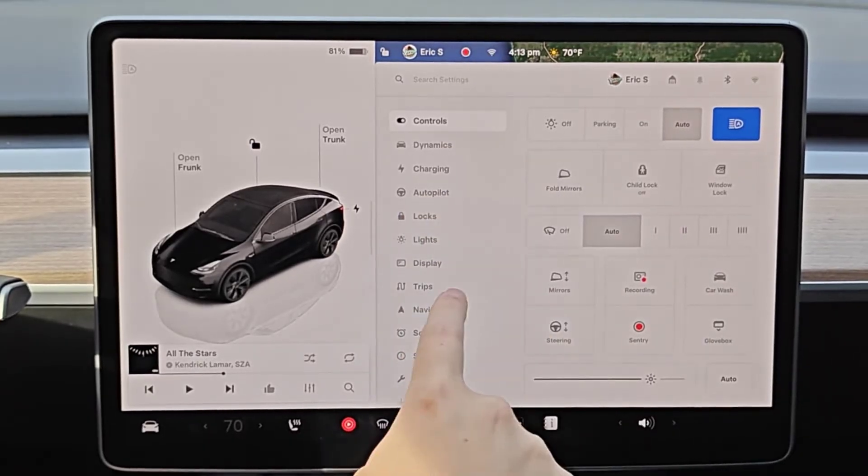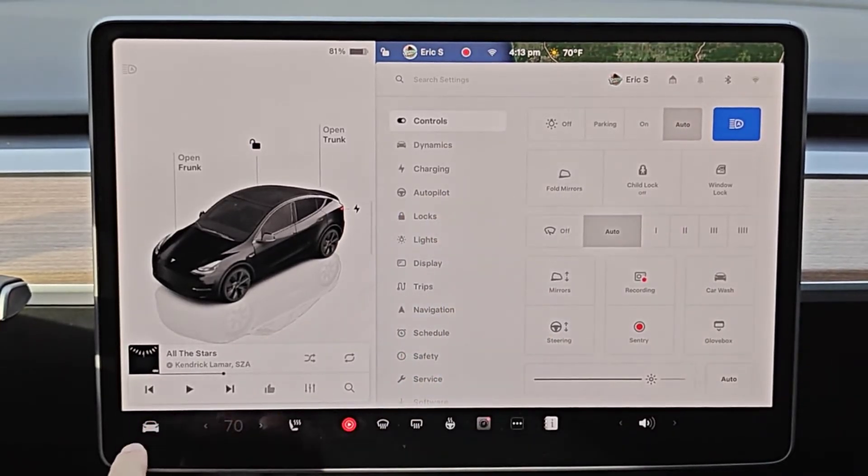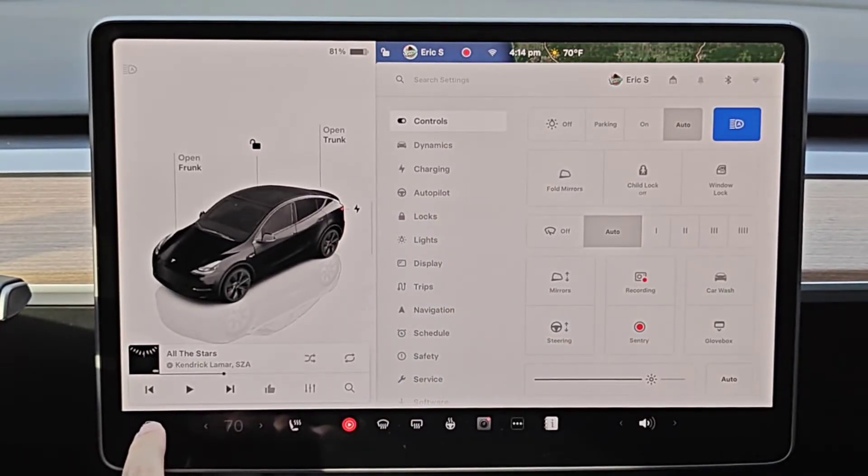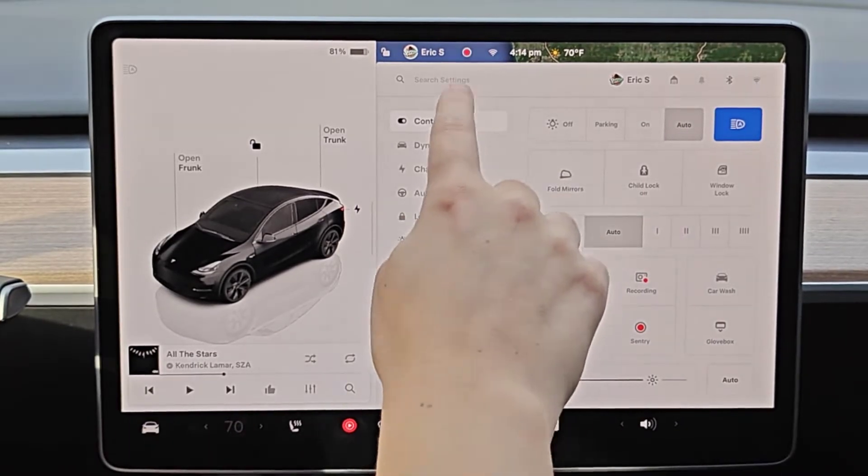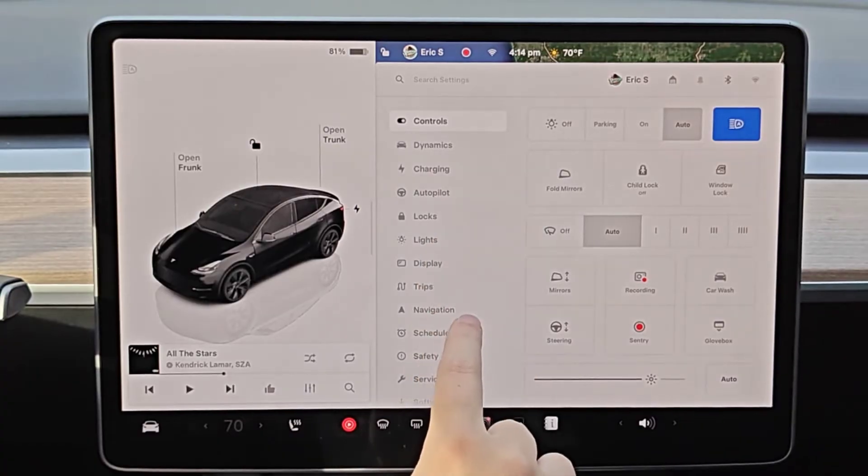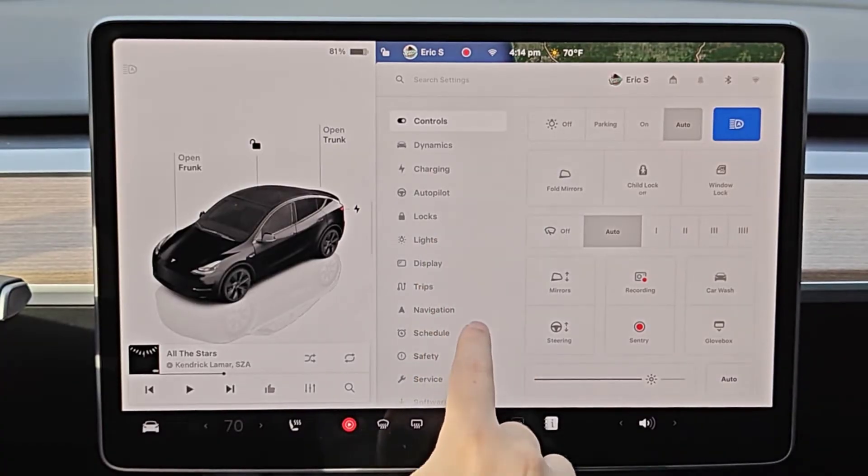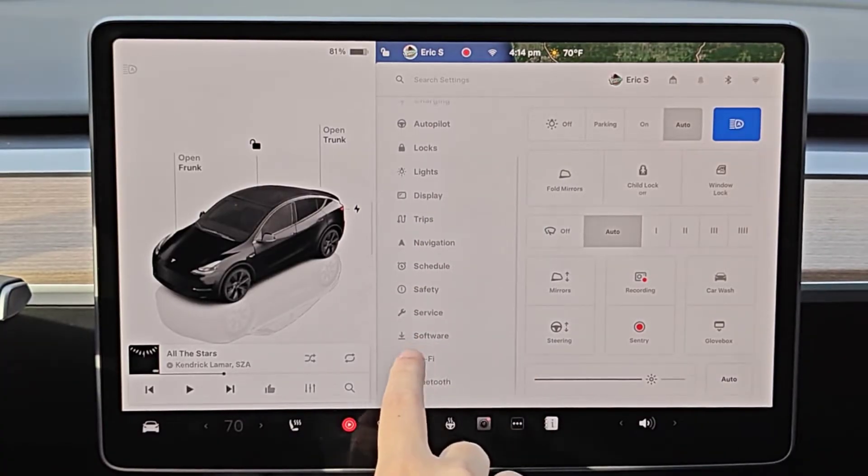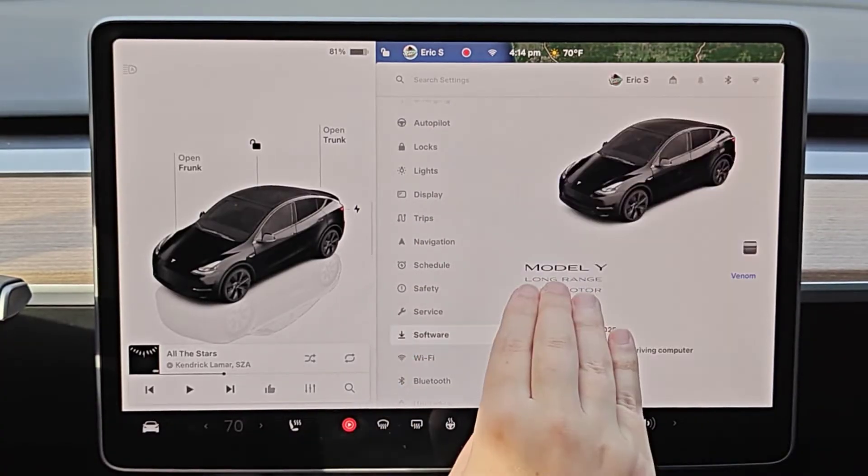To do this, we're going to open up our menu by clicking on the little icon of the car here in the bottom left hand corner. Once we're in our menu, what we want to do is go down and find where it says software and click on that.